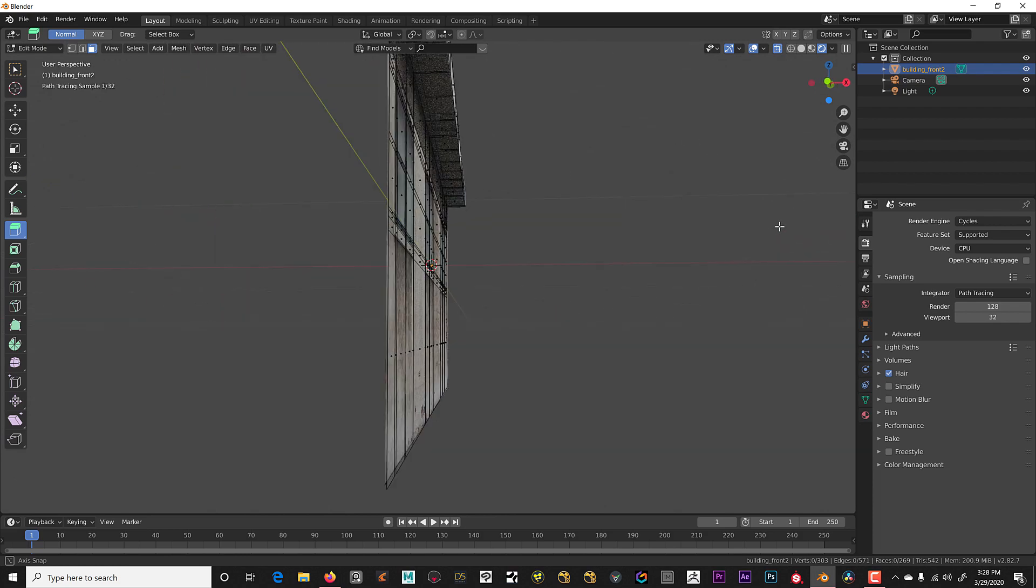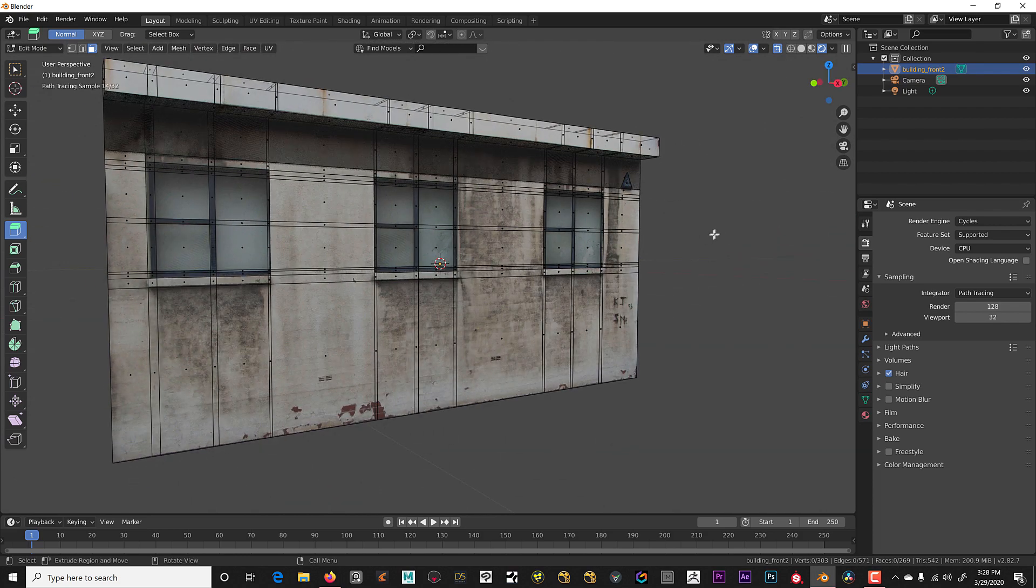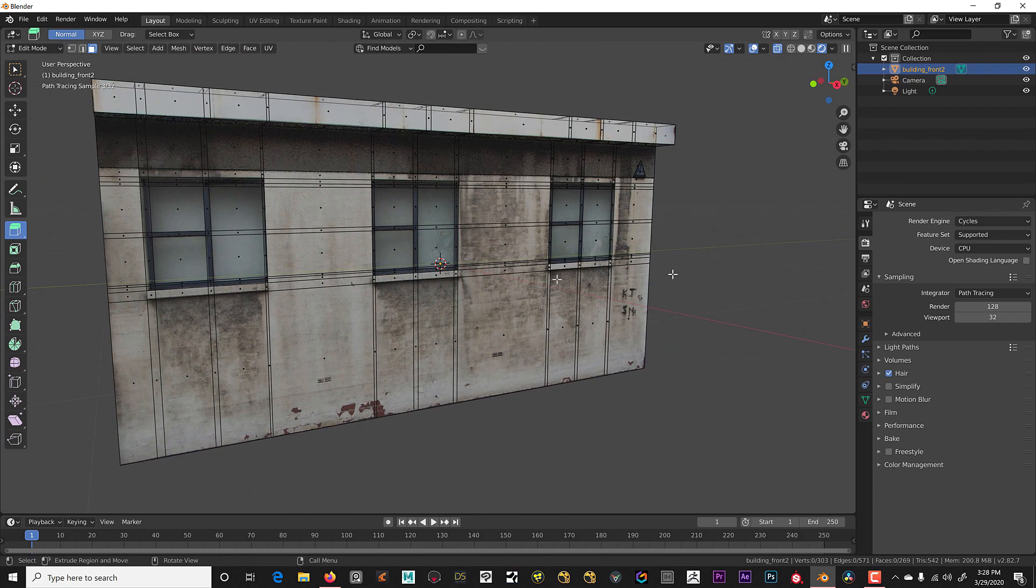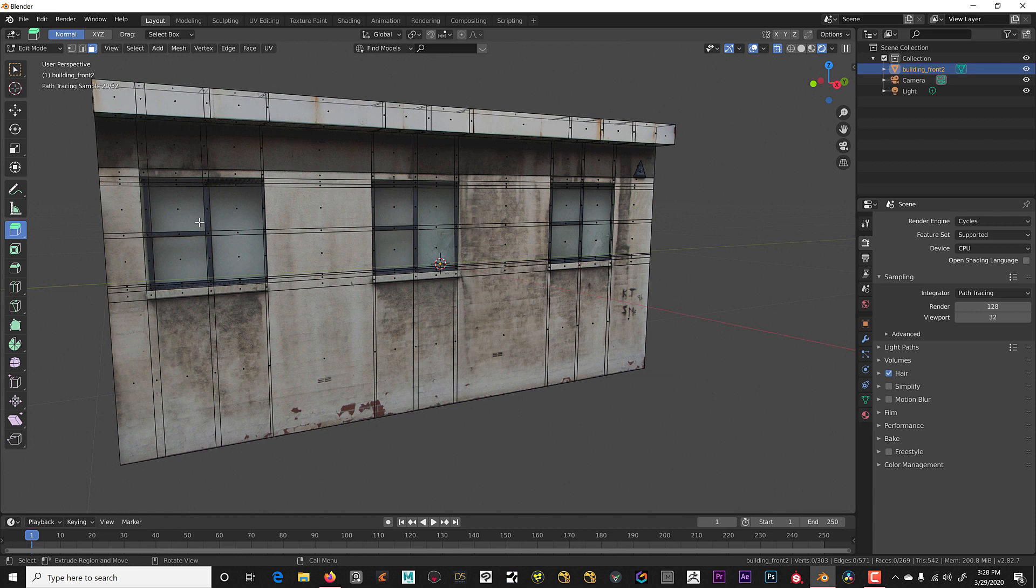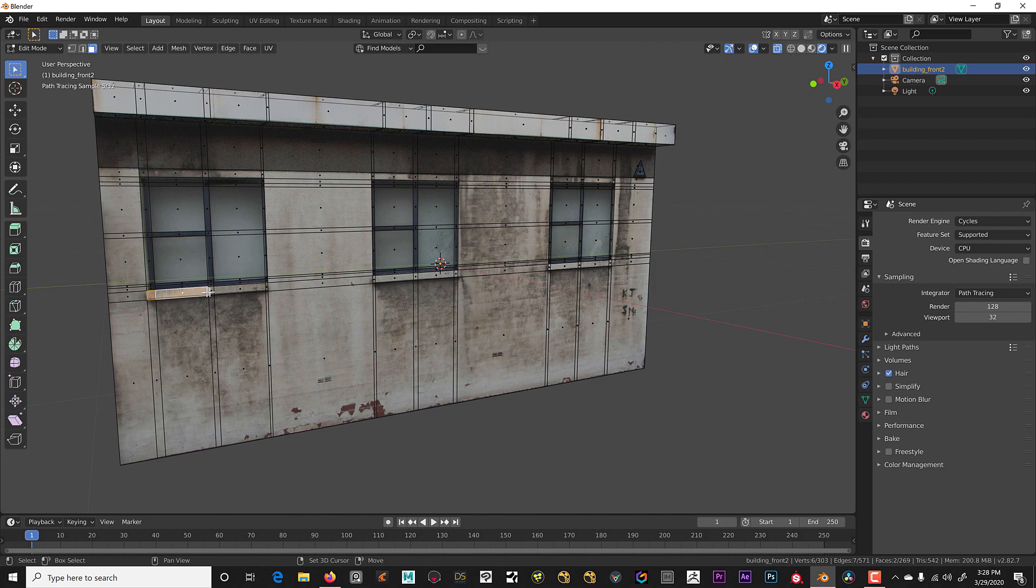When we look it's now a three-dimensional pulled out part, and you do this to all the parts you want. The first thing we're going to do is go ahead and pull out these ledges that are underneath the windows.